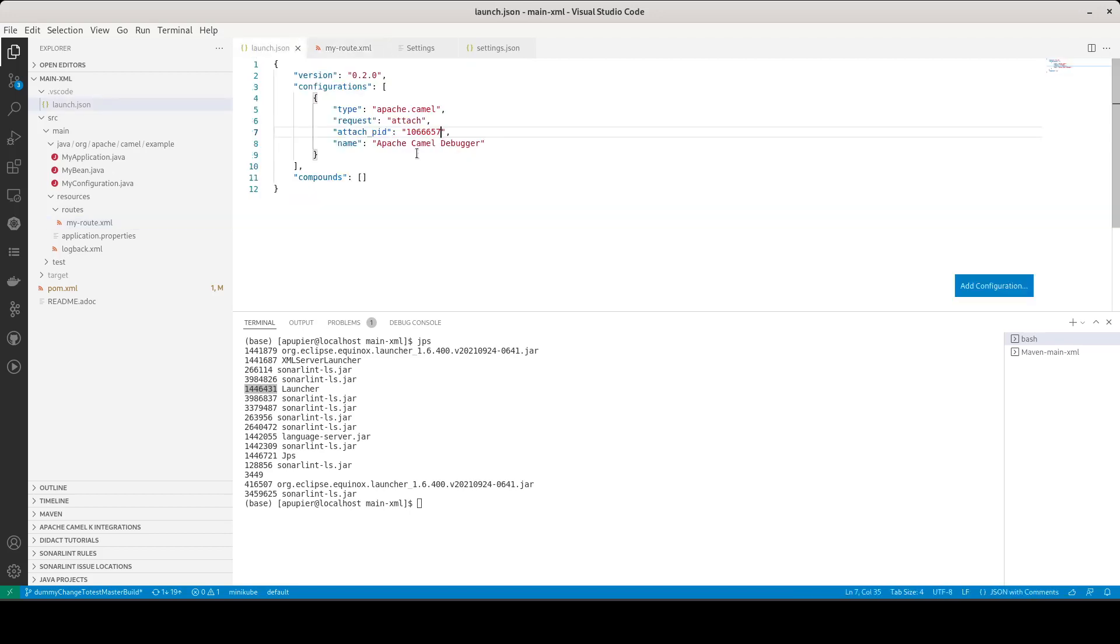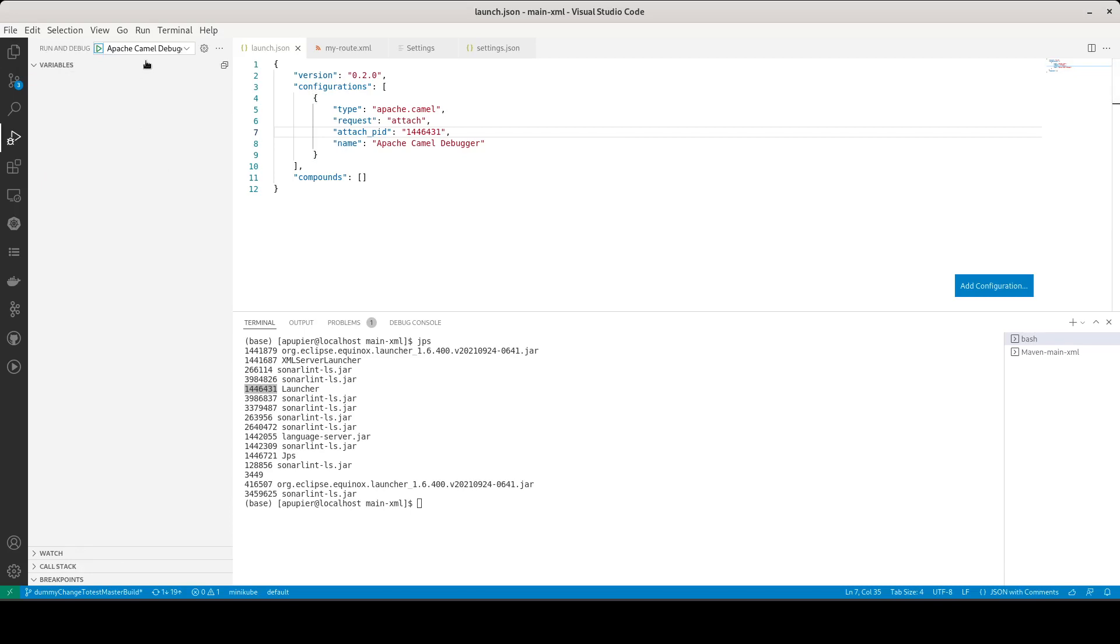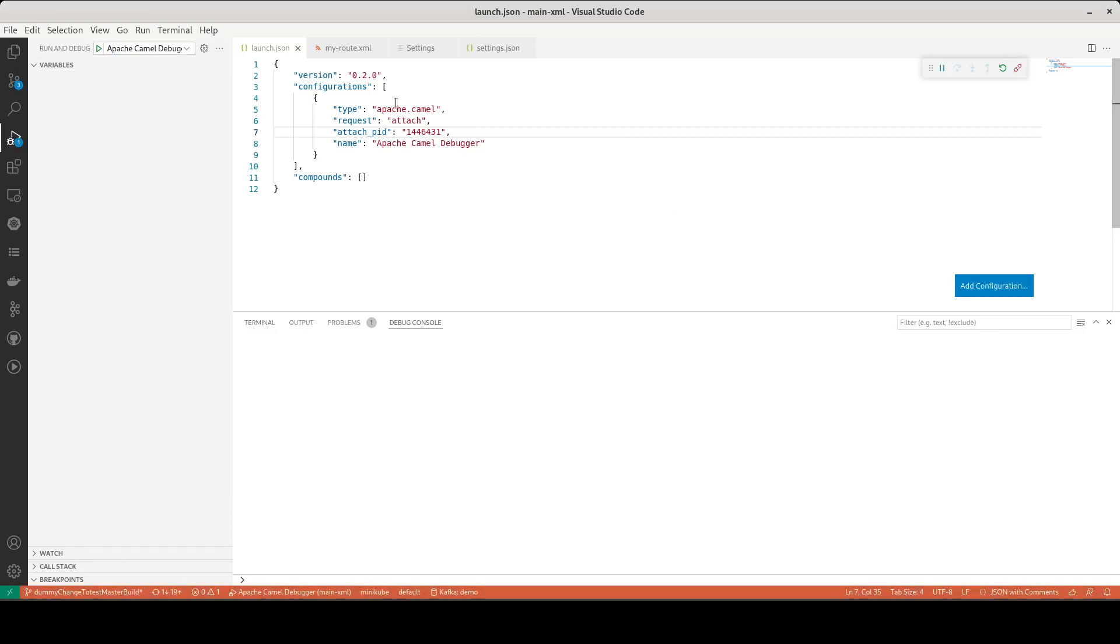I go to VS Code launch extension and I save. Now I'm able to launch, to connect the Camel debugger to it. So here we can see that it is connected.